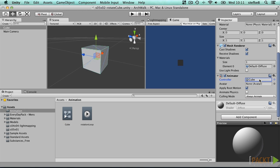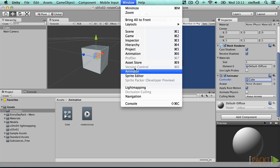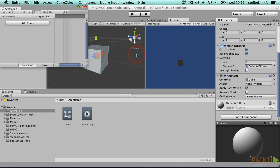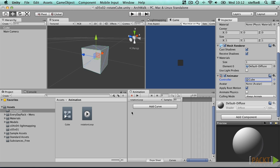With the cube selected, open the animation tab from the window menu. This opens a new floating panel which you can dock wherever you want. Rotation clip is already visible, ready to start recording animations.